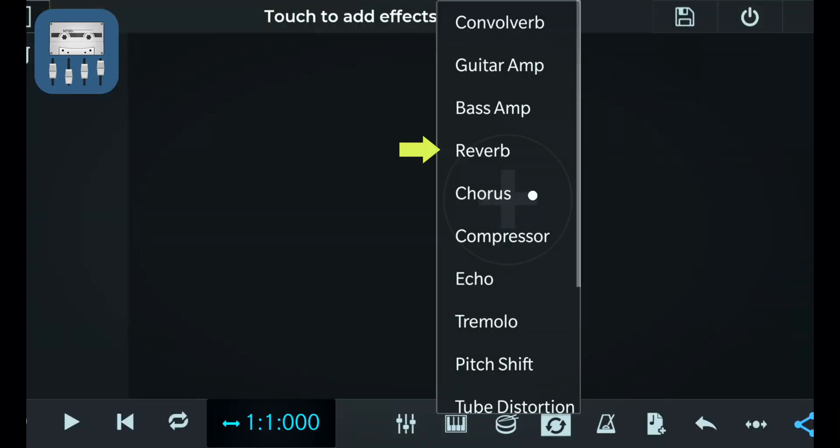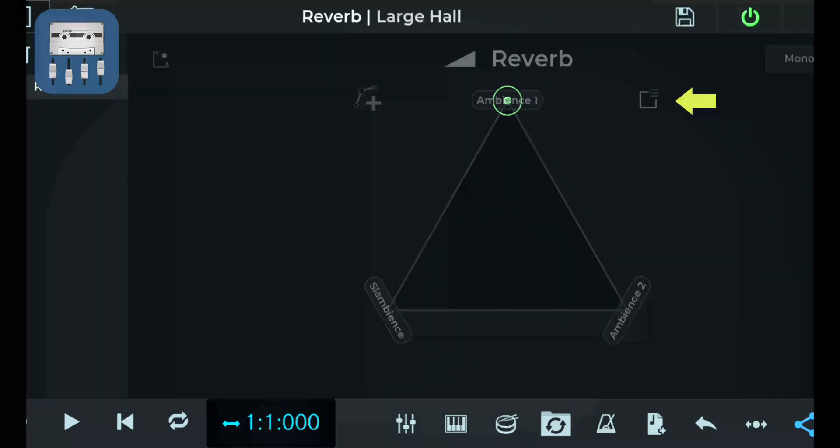Let's start with the simplest one, the reverb. Reverb is an effect that helps persist a sound after the original sound has been produced, like an echo, except that here it would be composed of a series of echoes. There are many factors that influence the sound of a reverb, like the dimensions of the room that you're in, whether it's a large room or a small room, the material of the walls of the room, like if it's hard, soft, or carpeted, and so on.